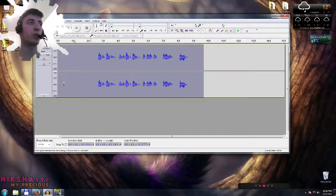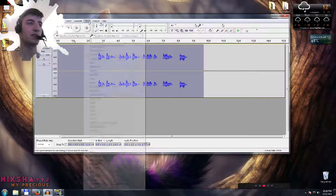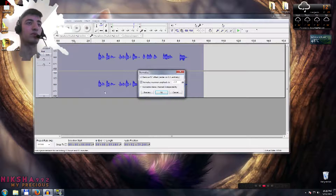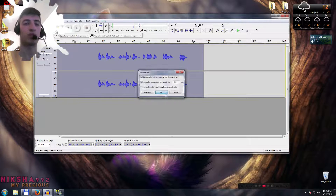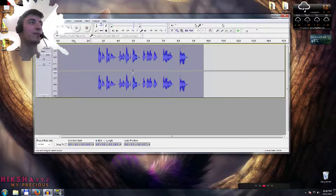When you're done with that, go to Effects, go to Normalize, and just click OK. You don't need to change anything.